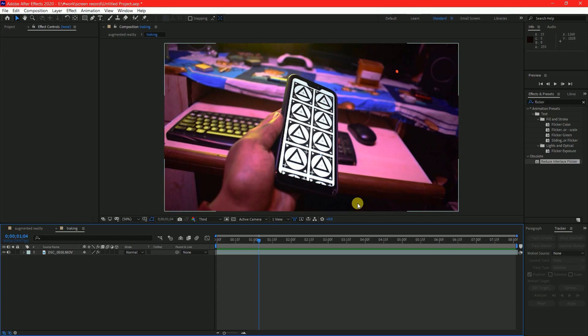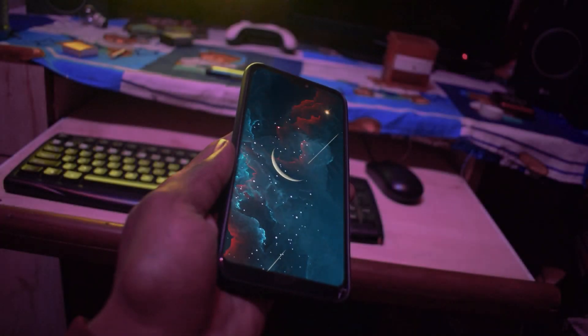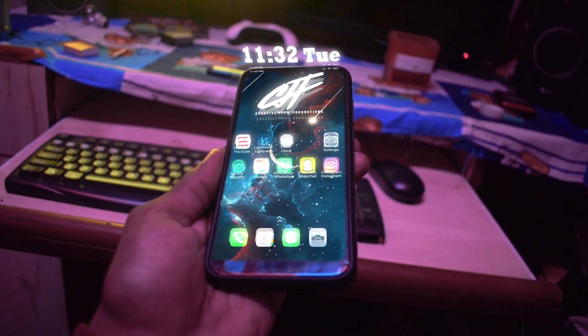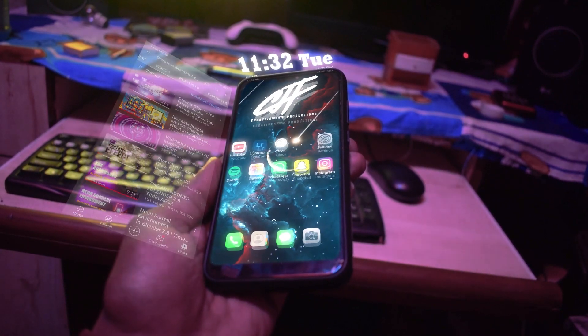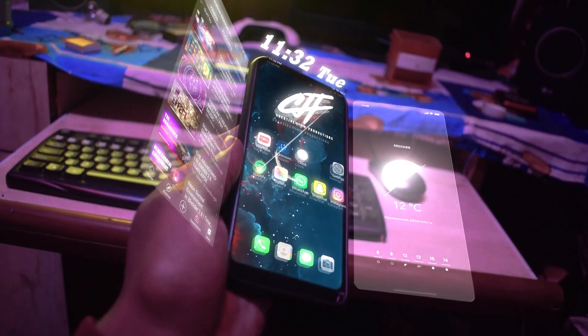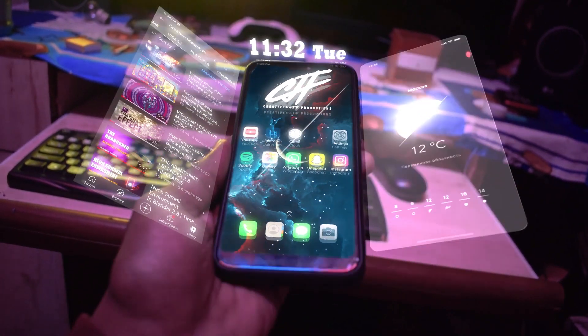Hi guys, I am Creative Mastic back with a new tutorial. Today I'm going to teach you how to create this augmented reality sci-fi video in After Effects. First let's roll the intro.